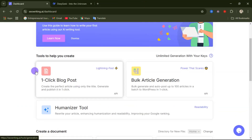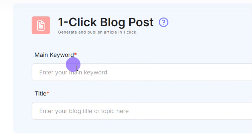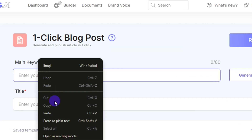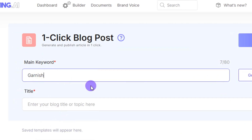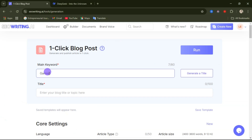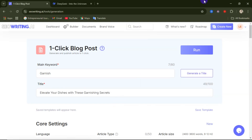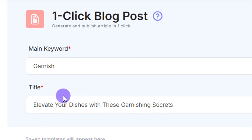To create your blog post, click inside this field and insert your main keywords. After inserting your keywords, enter your title. You can simply click 'Generate a Title' and it will use these keywords to generate a title for you, or if you have a title in mind you can type it in. I clicked 'Generate a Title' and after a few seconds the title was ready — 'Elevate Your Dishes with This Garnishing Secret.'